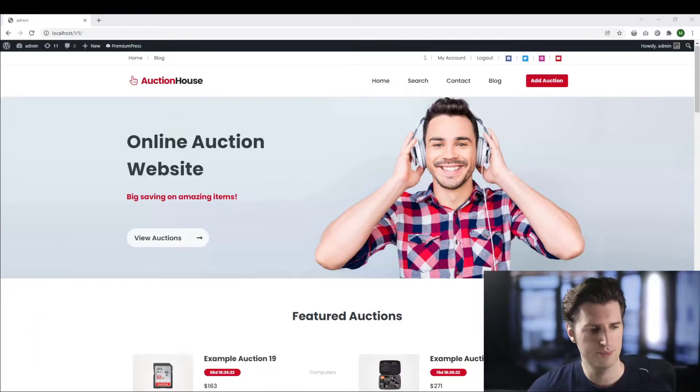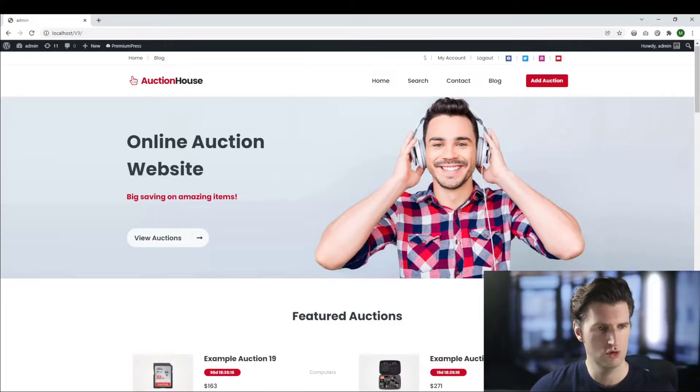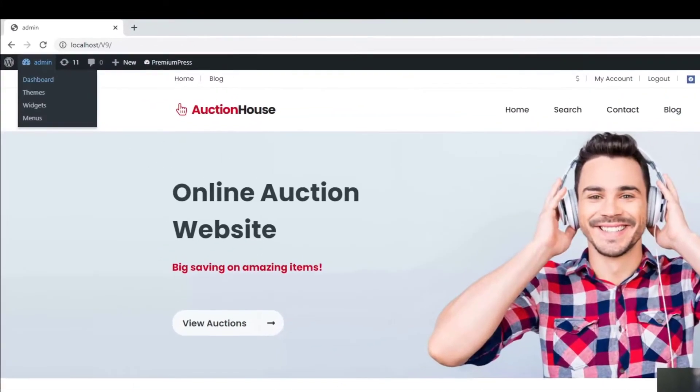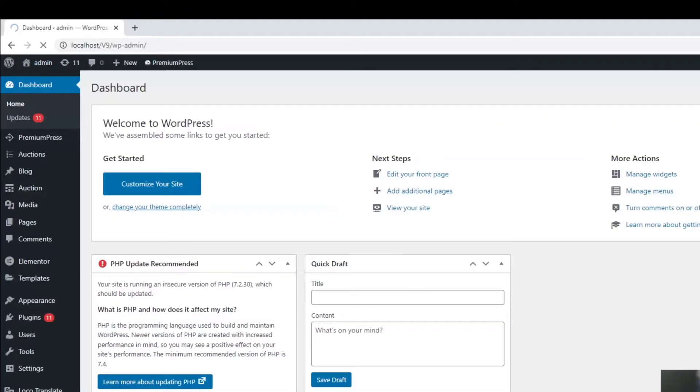In front of me we have one of the premium WordPress themes. This is our auction theme. To change the emails you log into the admin area.